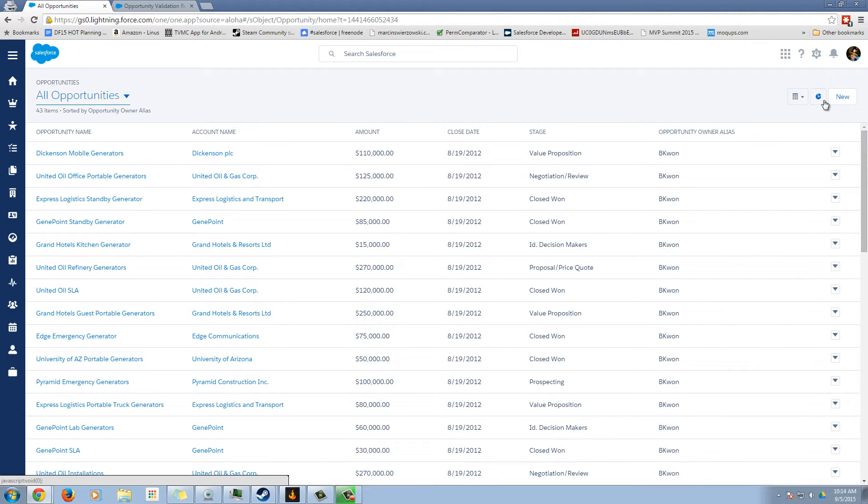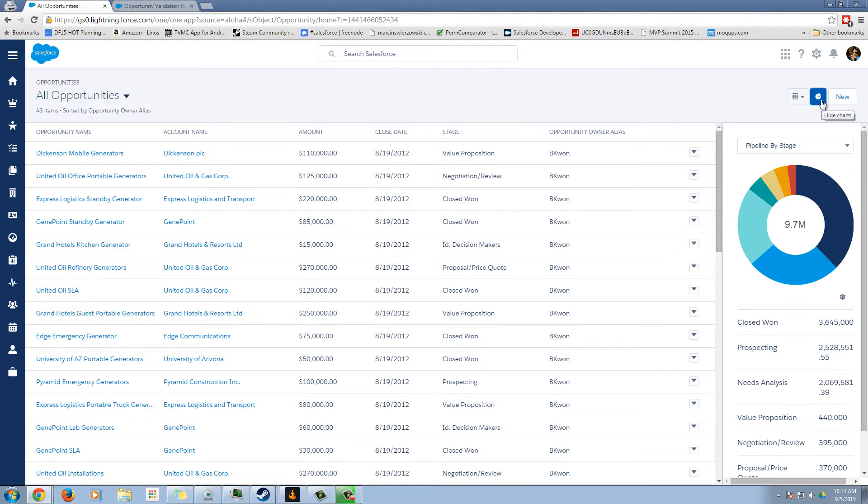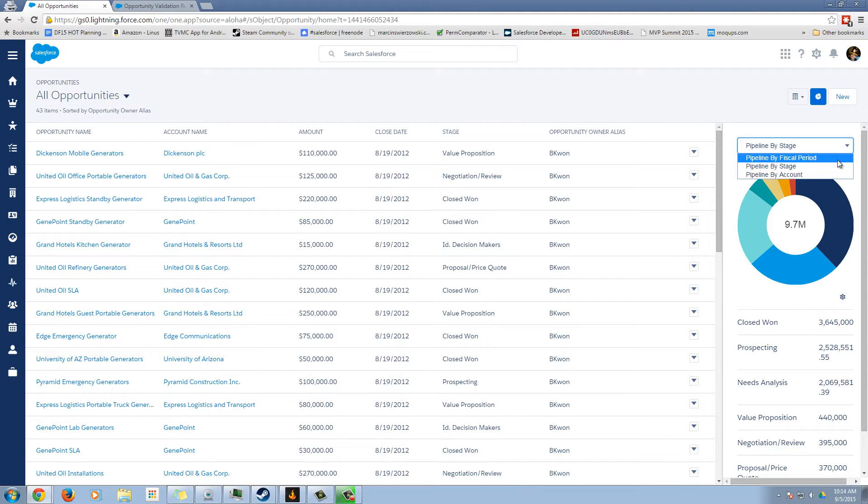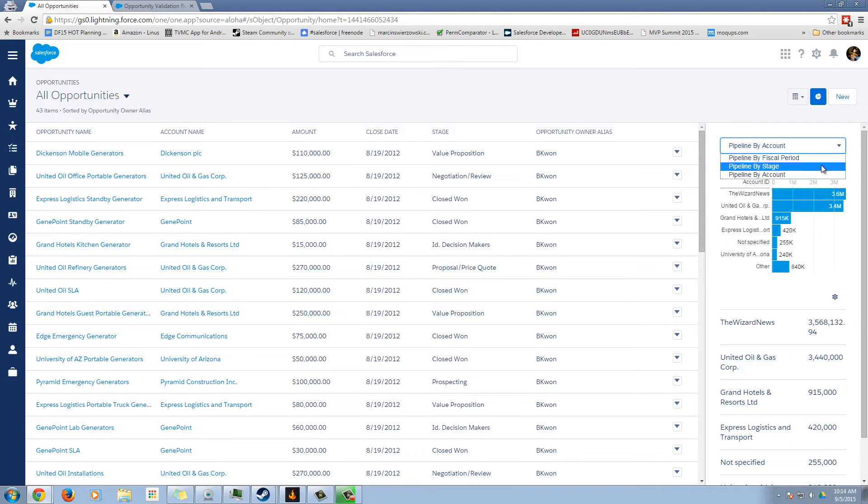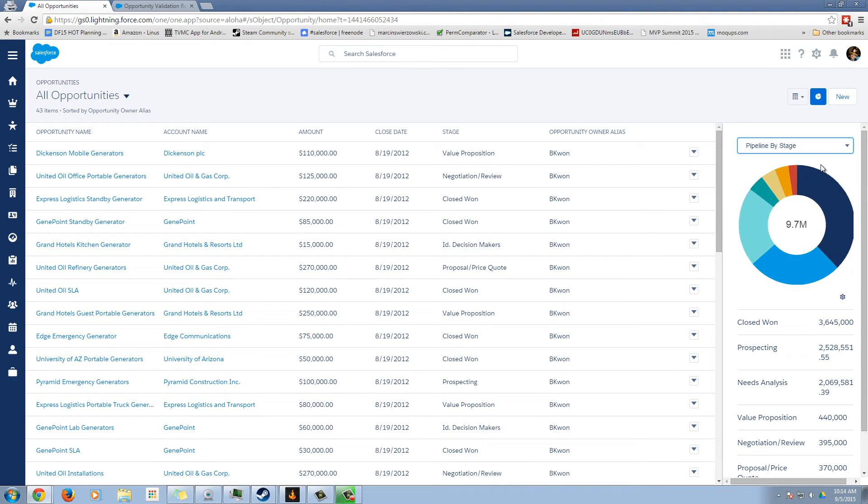One other thing that was kind of cool is if you click on the nice little button here, we get a little pie chart by stage, fiscal period or account. That's pretty cool. Look how fast that is. That's amazing.